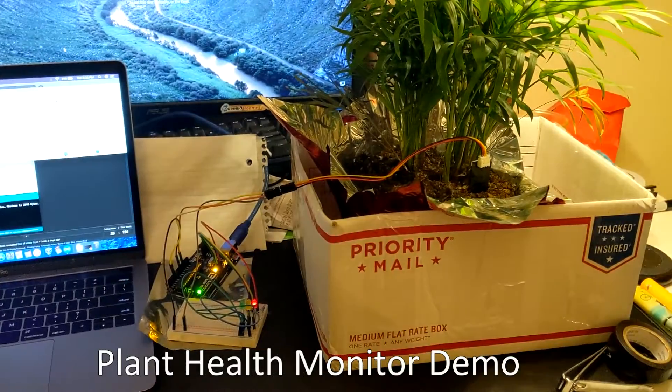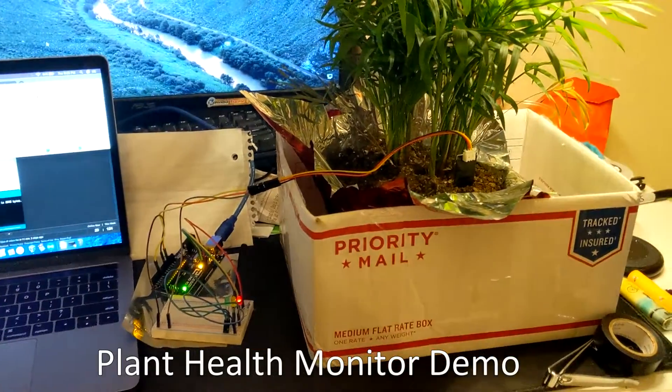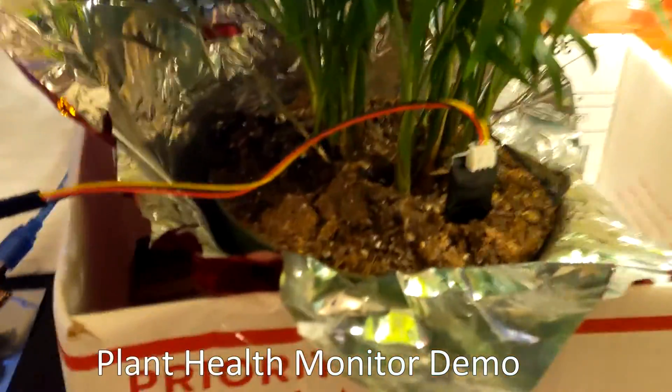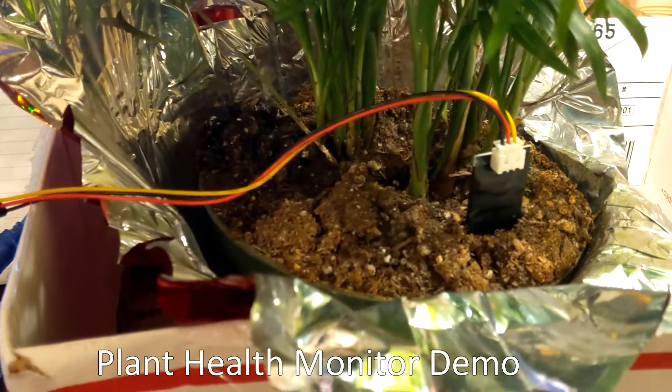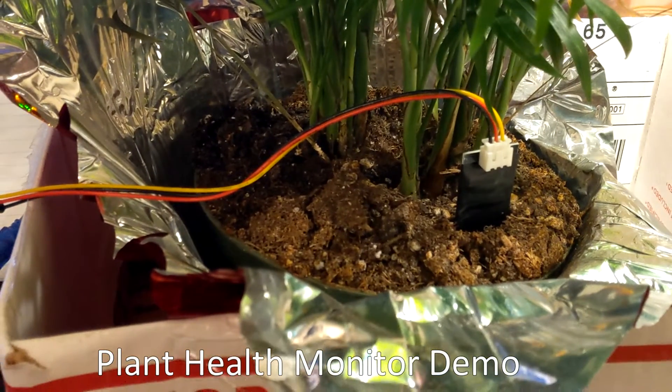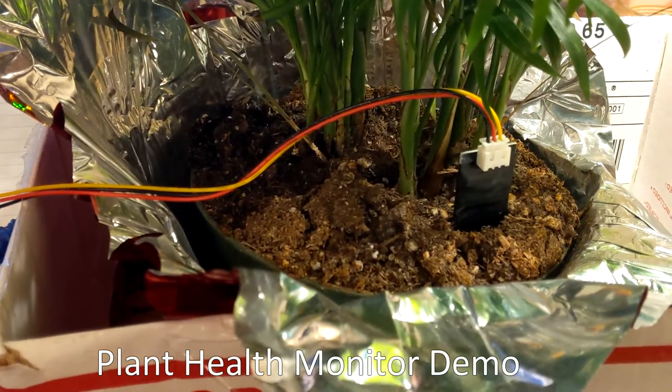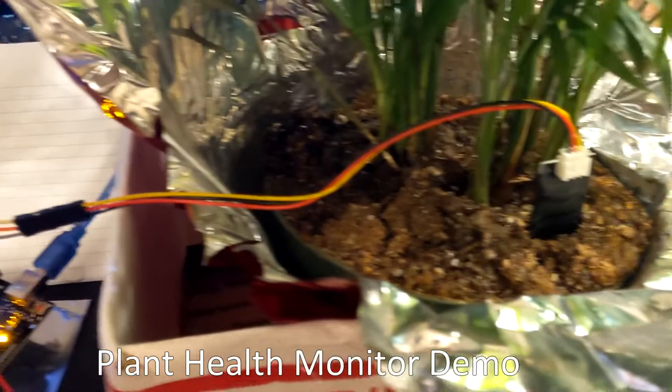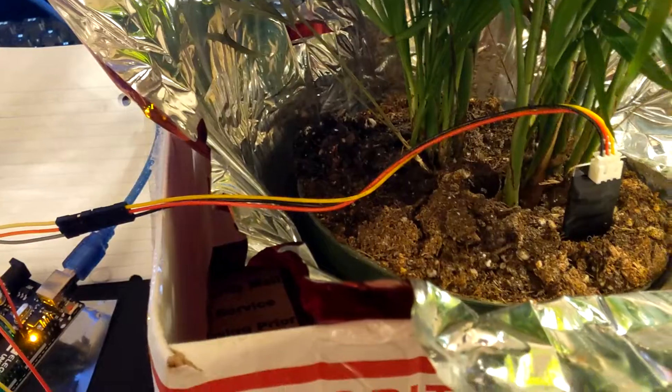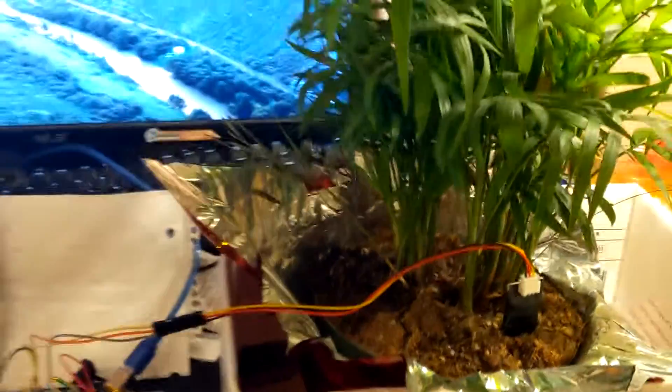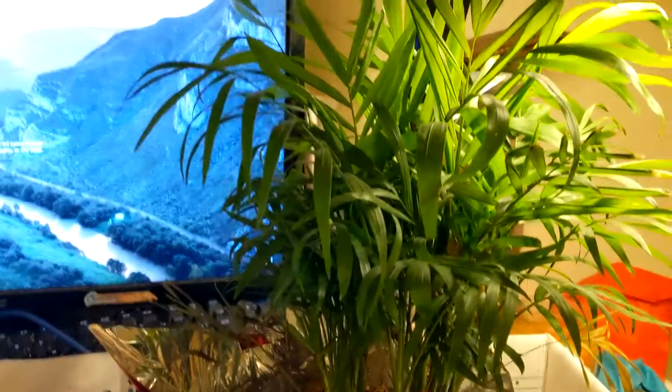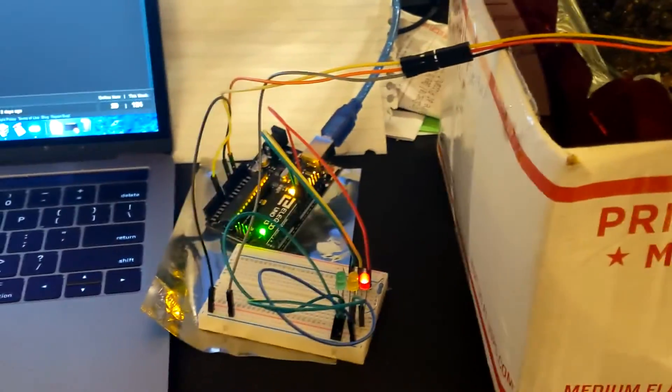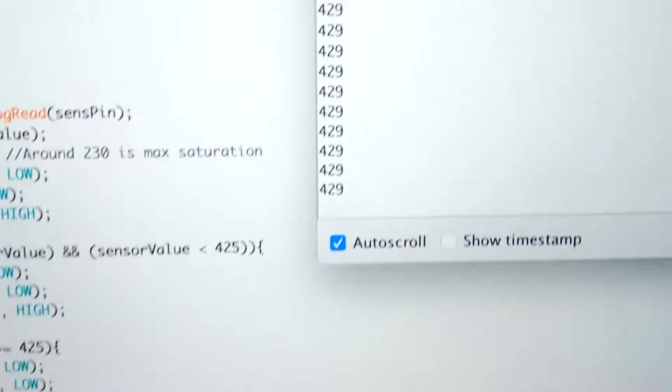This is my plant health monitor demo. Here is the soil moisture sensor that's inside my parlor palm plant. It's connected to the microcontroller which is connected to a breadboard with three indicator LEDs.